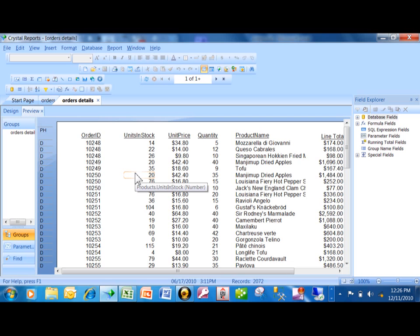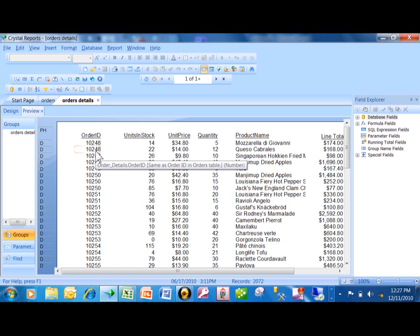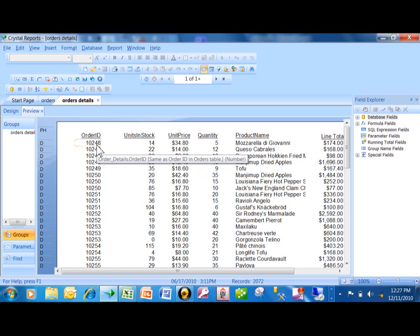So how am I going to get this information onto the other report at the same time? Well, that's when you use a sub-report. Now in this kind of sub-report, it's very important that the two reports have a common field, and the common field in this case is the order ID.